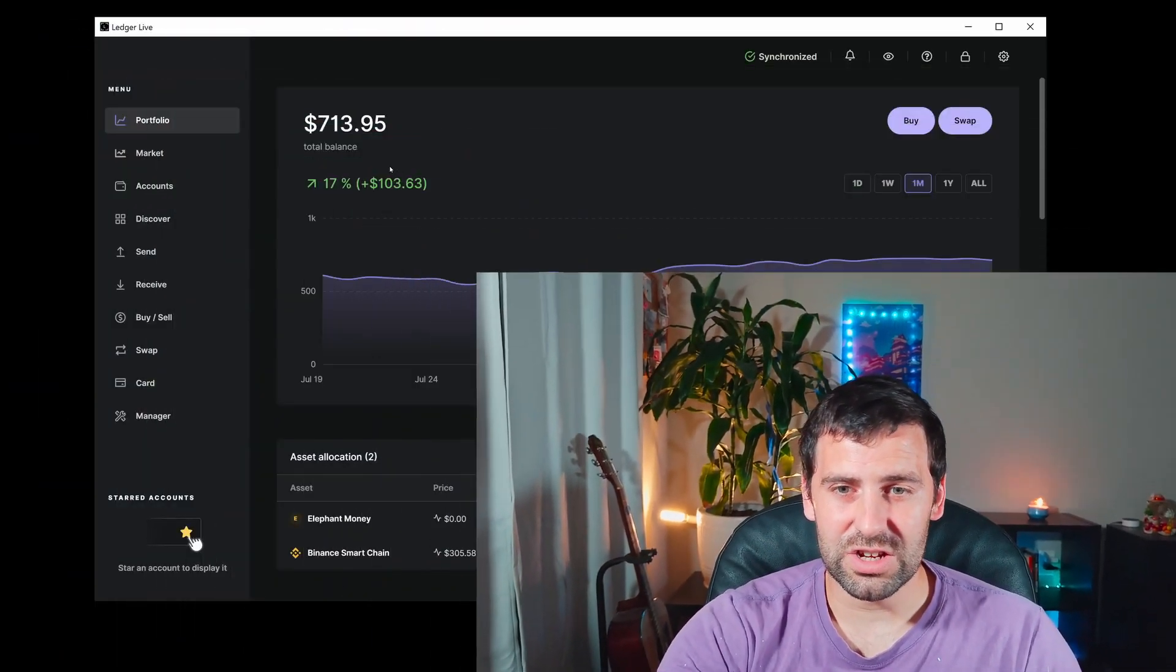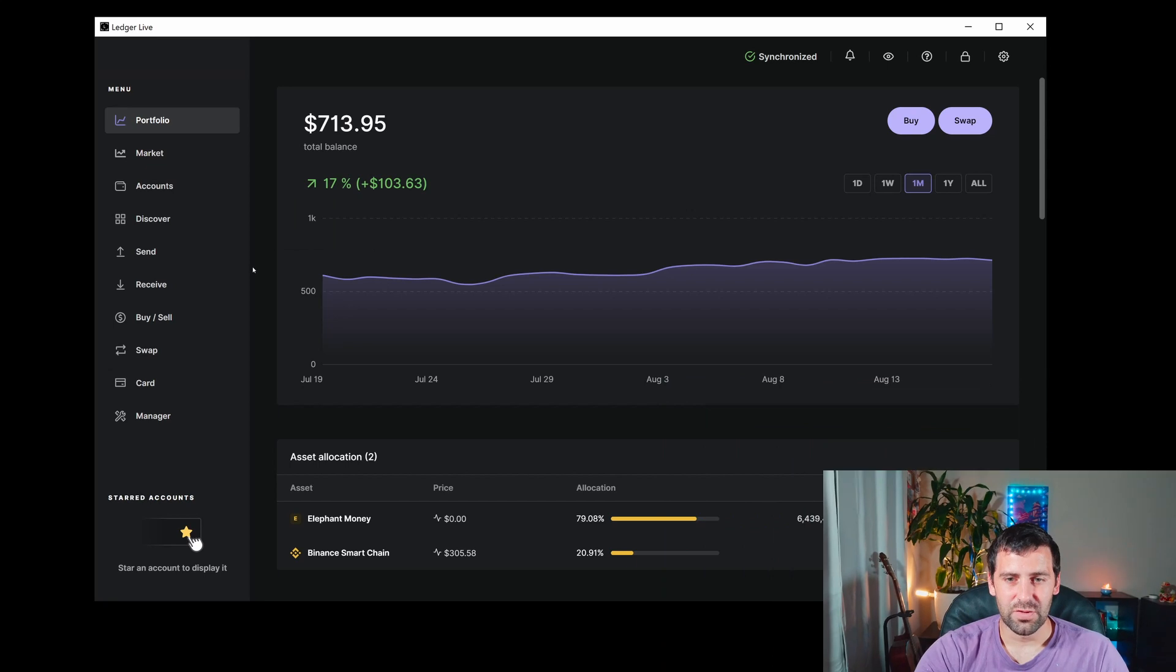I'm going to show you how to add Cardano to your Ledger wallet, so let's go ahead and do that. Right now we are in Ledger Live, and the first thing you're going to do is